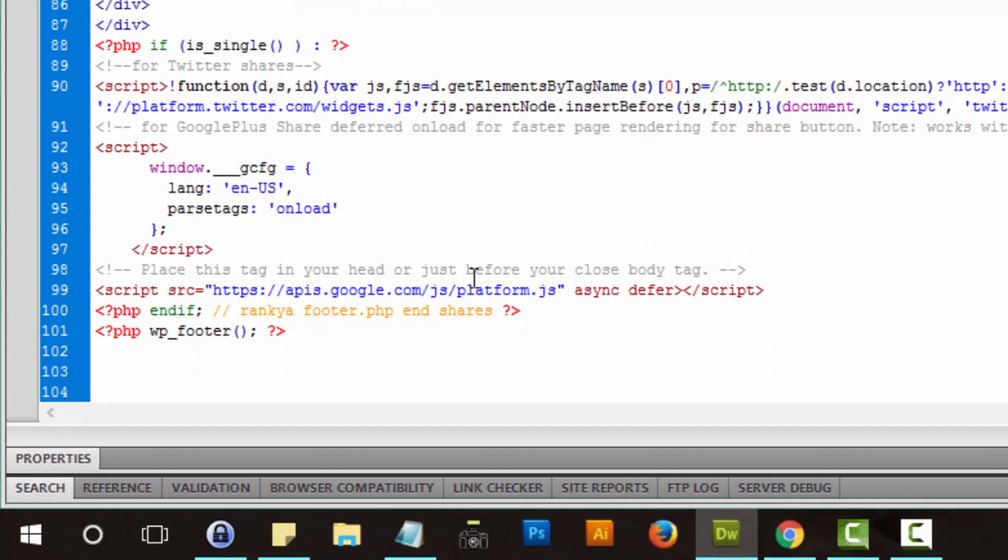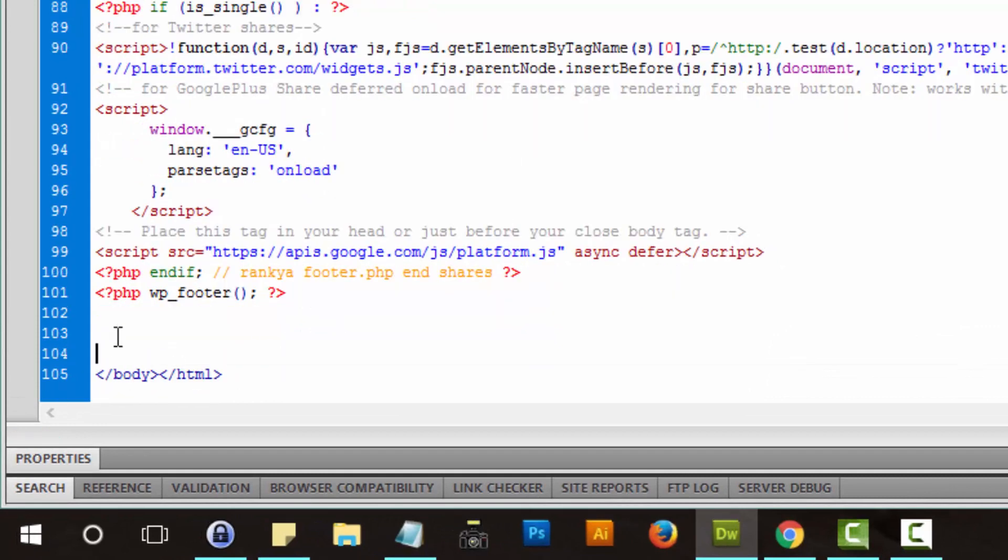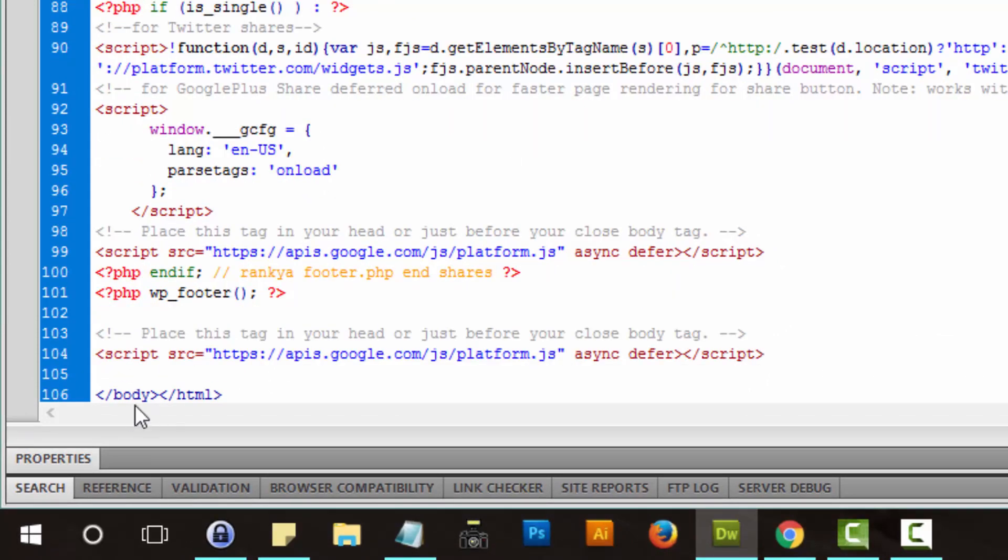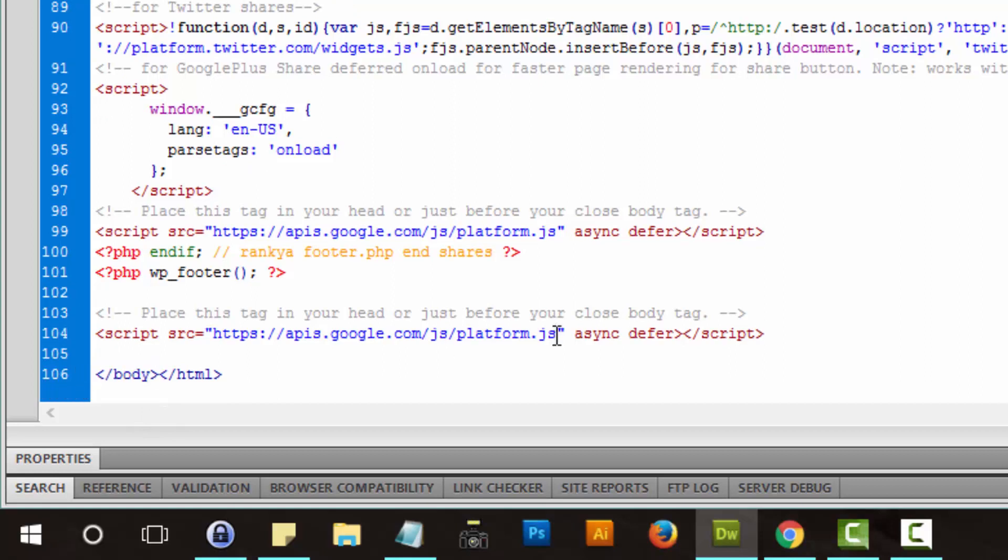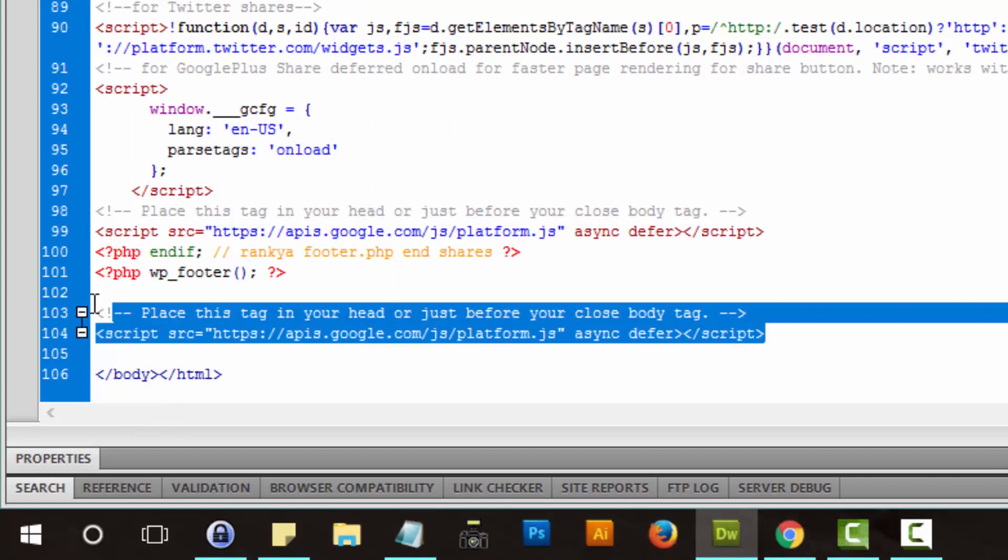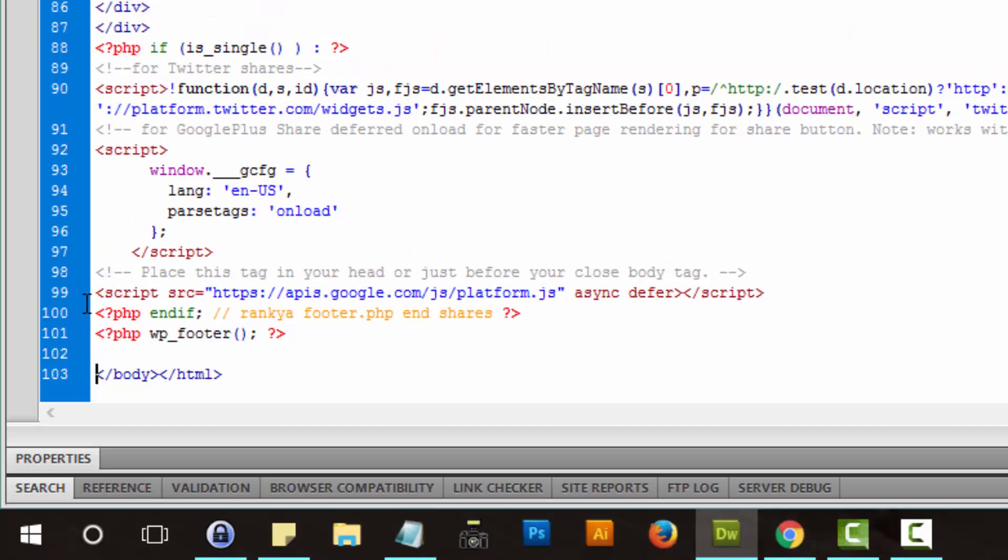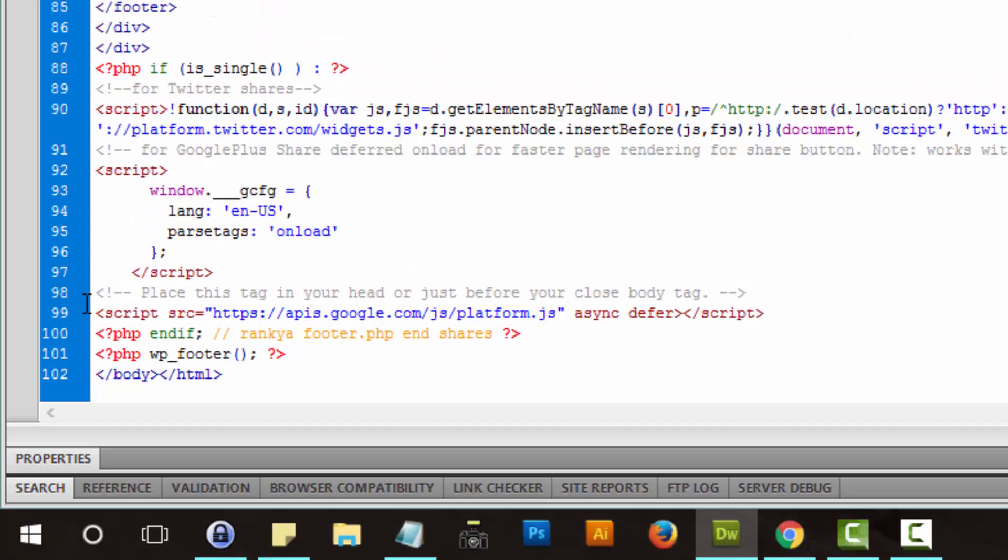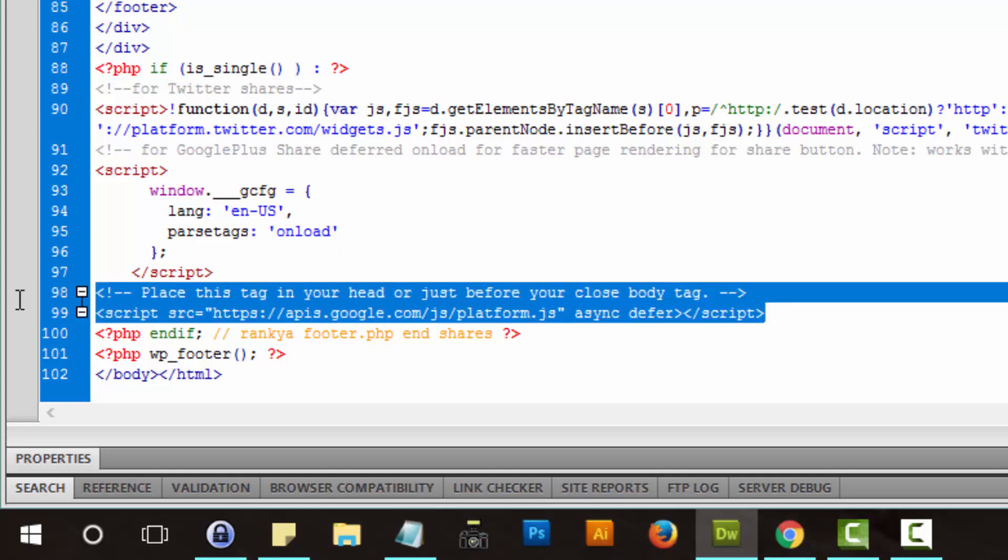usually you'll find that in footer.php for most WordPress sites. And it's telling us we can place it before closing of body tag. Well, that's where we need to then place it because it's much better for page loads as well. Okay, so I've already done that as you can see.